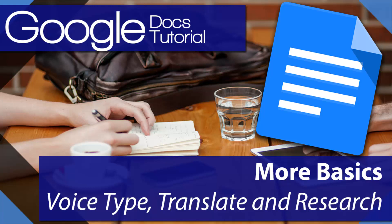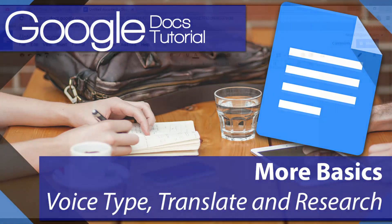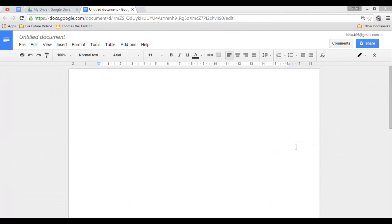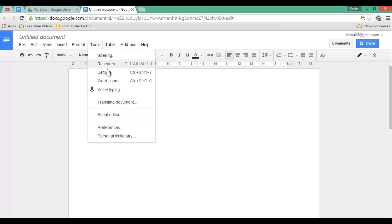Welcome to another flipped classroom tutorial. This time it is all about more Google Docs basics. Go ahead and open a new Google document. We are going to have a look at three very useful tools. Within your tool menu you will find voice typing, research, and the translation function. These three are very useful in classes. Let's start with the first function, which is voice typing.